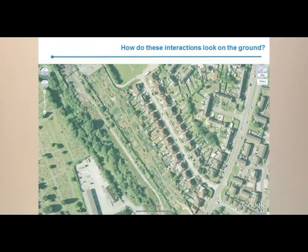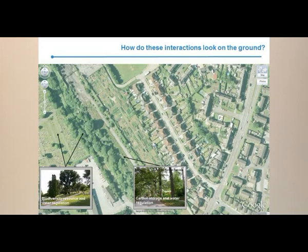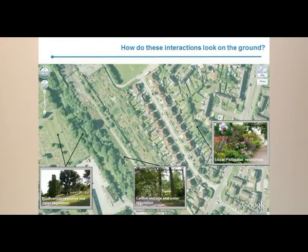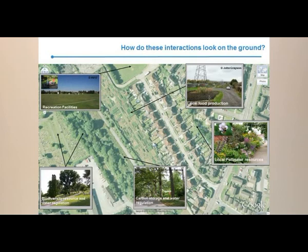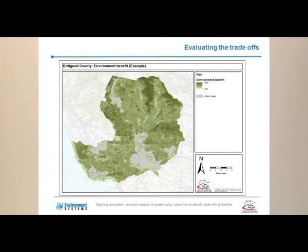Let's have a quick look at Bridgend before we go further. This picture of Bridgend shows the area is important for biodiversity and water regulation. Cemeteries are important for biodiversity as they're often species-rich grassland, not intensively managed with fertiliser, so they tend to have a wide variety of species. Riverine woodland is also an important resource. Gardens provide pollinator resource but also need a pollinator resource, and allotments are good for local food production but also for cultural and spiritual well-being. Urban trees play a role not just for carbon storage but for water and climate regulation — the role of urban trees is increasingly understood. In terms of culture, you have the recreational resources. By putting the bundles together, we have our network of habitat maps, our genetically viable population map and our sustainable land management map — all three can be added together using a GIS modelling process to give the final environment benefit example.